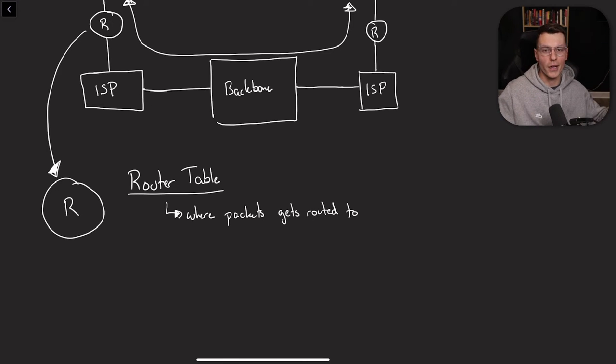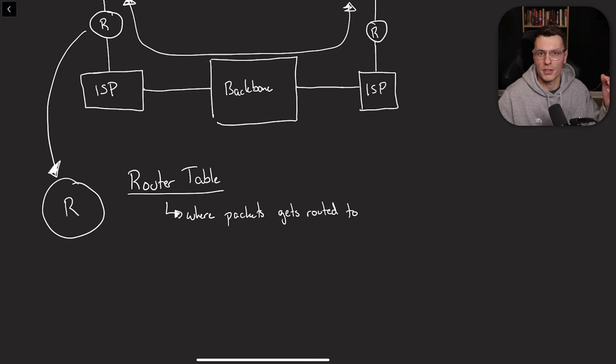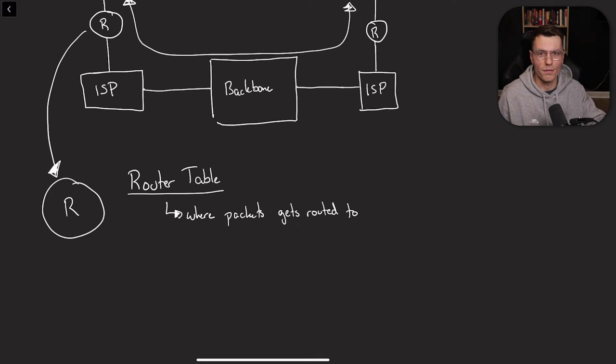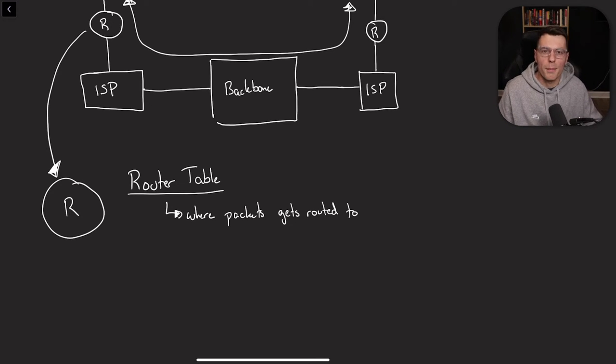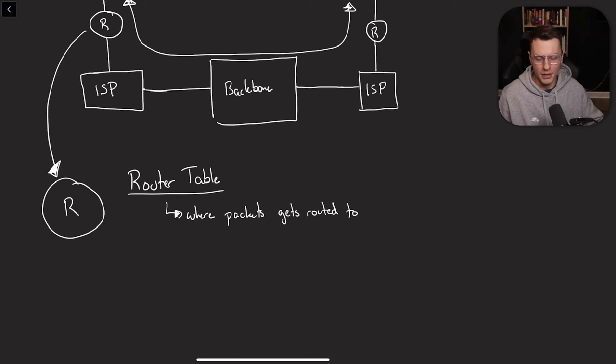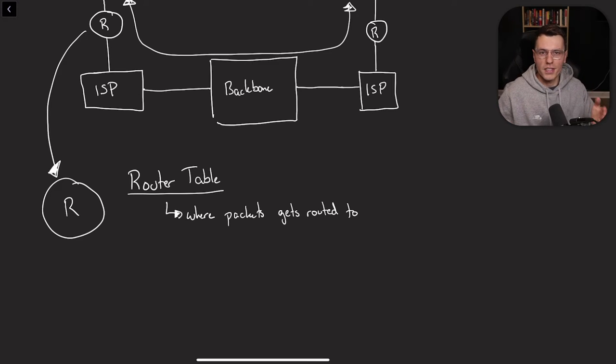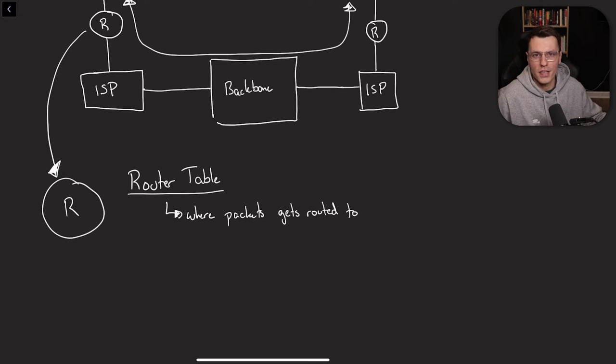Now there's complex algorithms within there that we won't really get into, but they handle to make sure that your packet gets sent through the most efficient way and uses some complex algorithms for congestion control to make sure nothing gets too packed up. And basically defines a route for where your packets need to be sent in order to get to the actual person that it needs to get to.